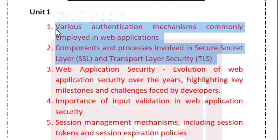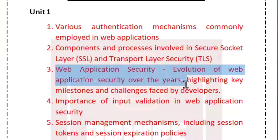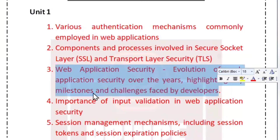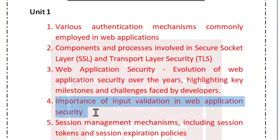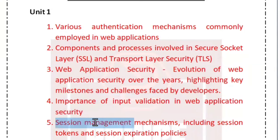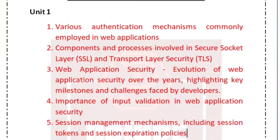In Unit 2, there are a lot of important topics. Web application security is very important. Then the importance of input validation in web application security, and session management mechanisms including session tokens and expiration policies — these five topics are very important.